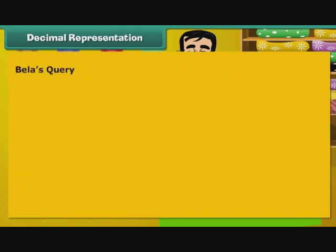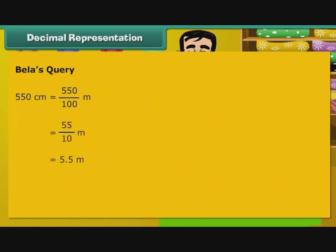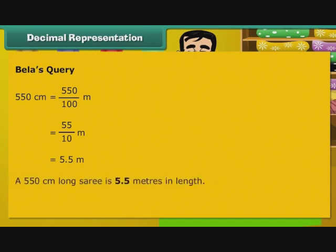Now, let us turn our attention to Bela's question. 550 cm is equal to 550 by 100 m, that is equal to 55 by 10 m, that is equal to 5.5 m. A 550 cm long saree is 5.5 m in length.